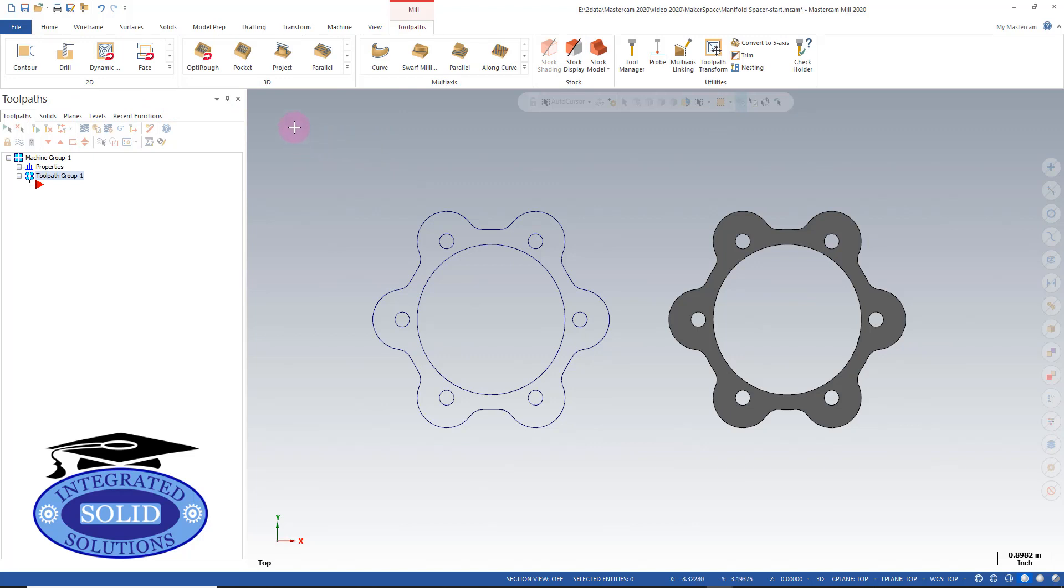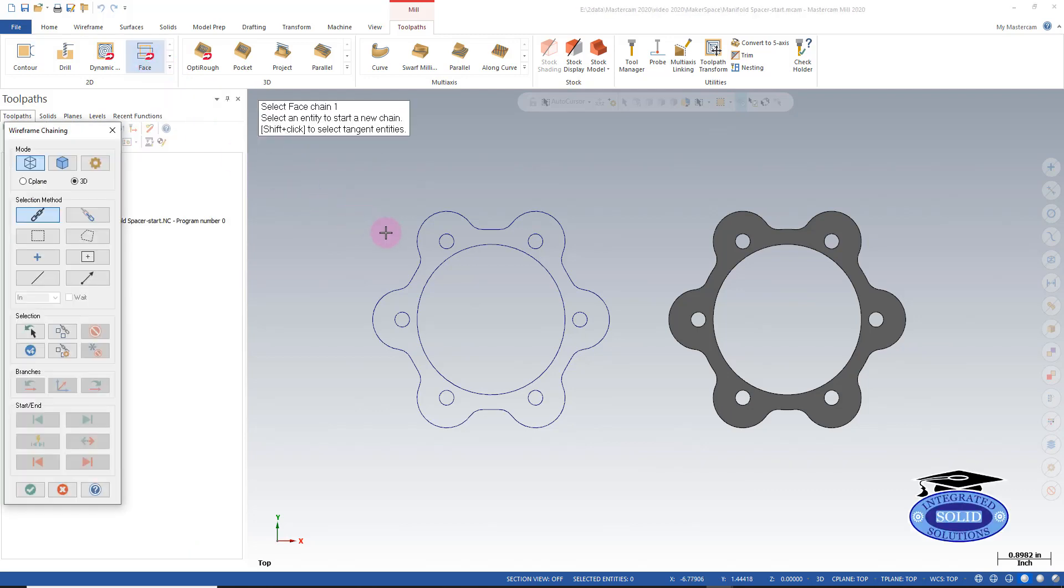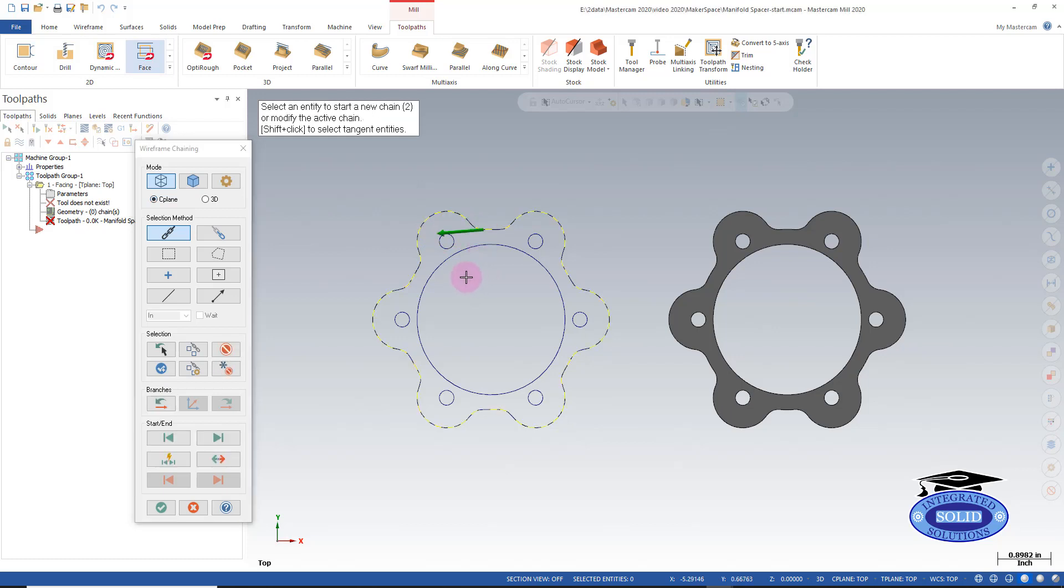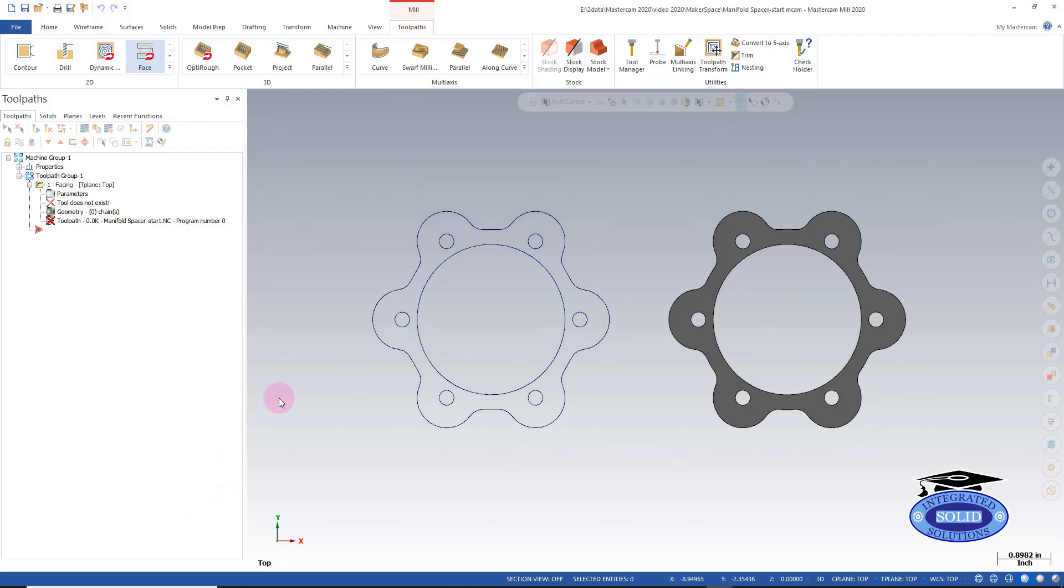Let's start with a facing operation on the wireframe. I'm going to pick facing, and my chaining manager will come up. In this case, I'm going to limit it to a construction plane and grab my chain. I'm going to flip my arrow in this direction. I like to keep my arrows consistent, just so I can keep track of things. And I'm going to accept that chain.